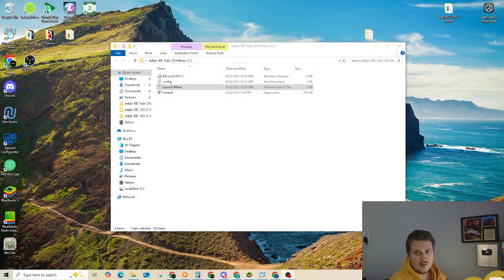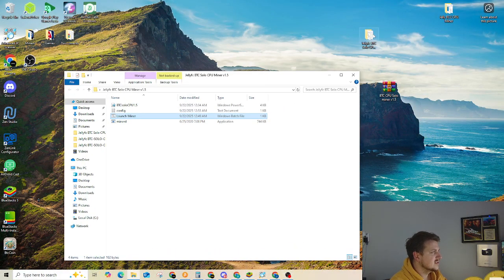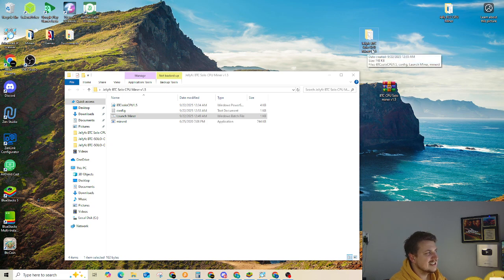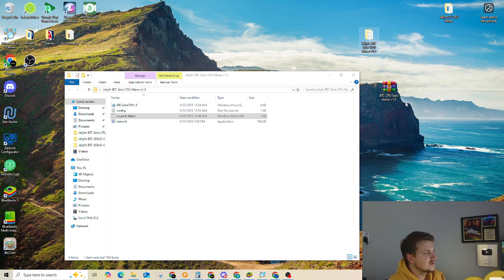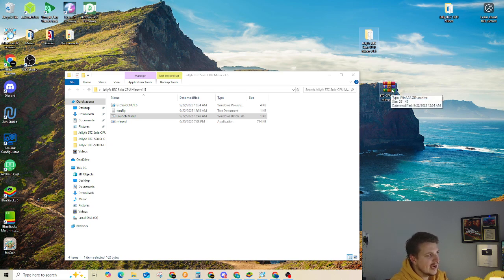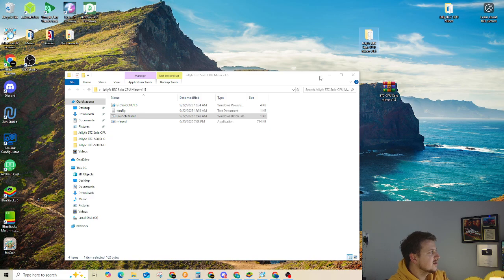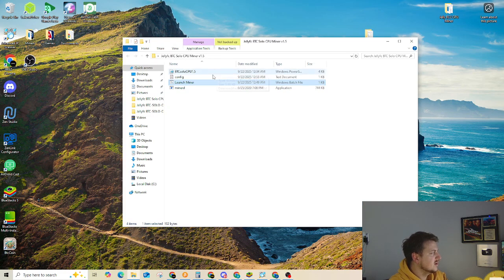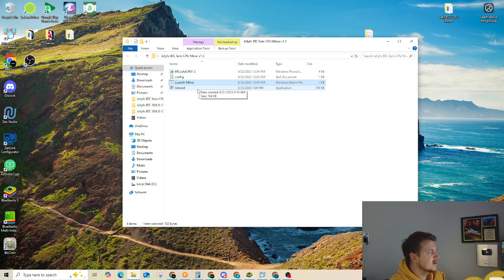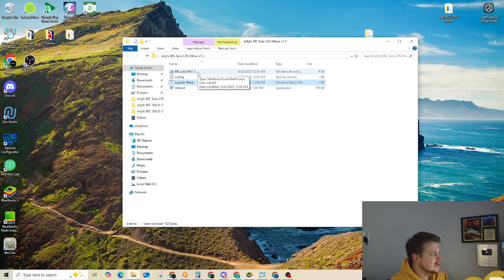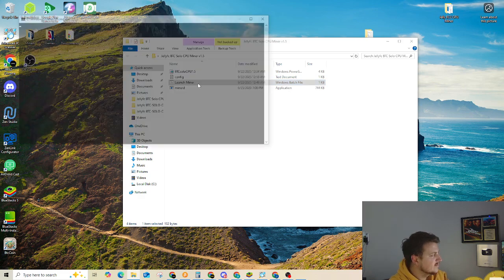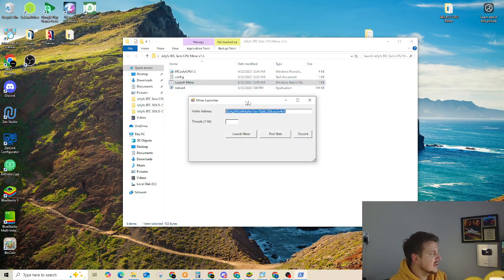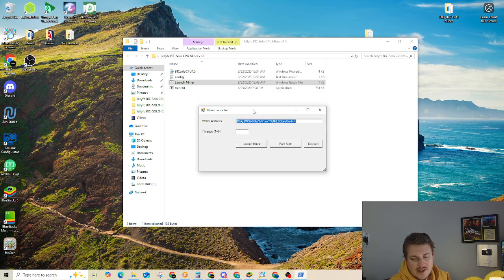So we're going to go over here and there we go. So this is our Jelly BTC Solo Miner CPU Miner version 1.5. So after you extract it or unzip it from the zipped file, you will encounter something that looks like this. Launch Miner, Miner RD, and then BTC Solo CPU 1.5. So we're going to click on Launch Miner and it comes up with a little GUI now. Nothing special.